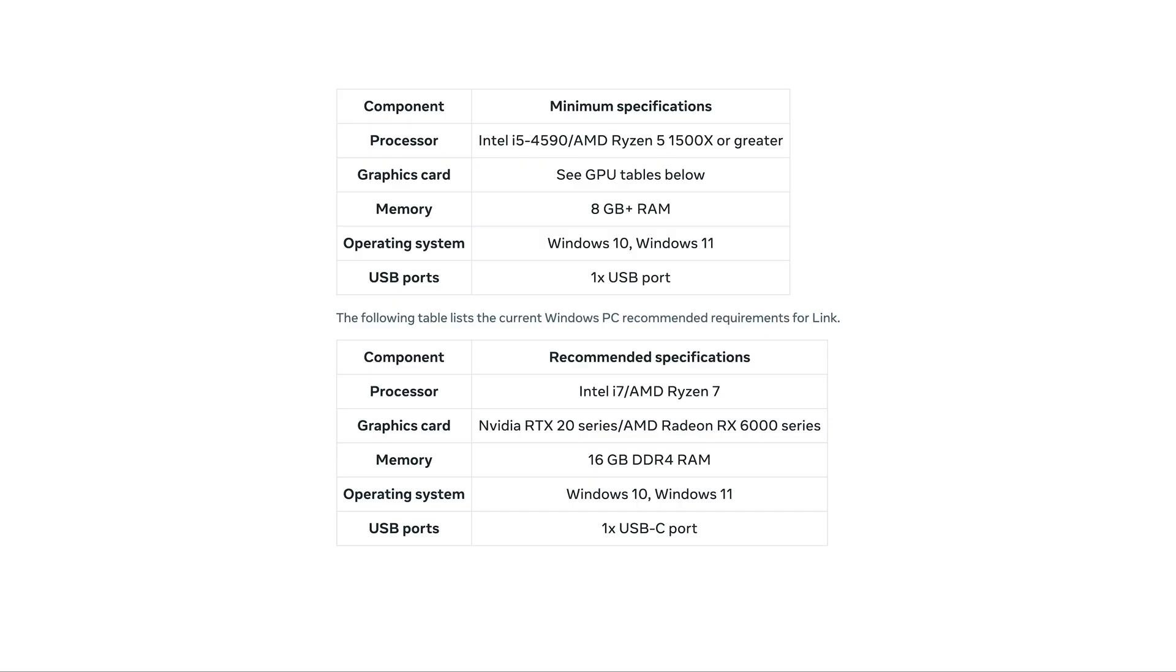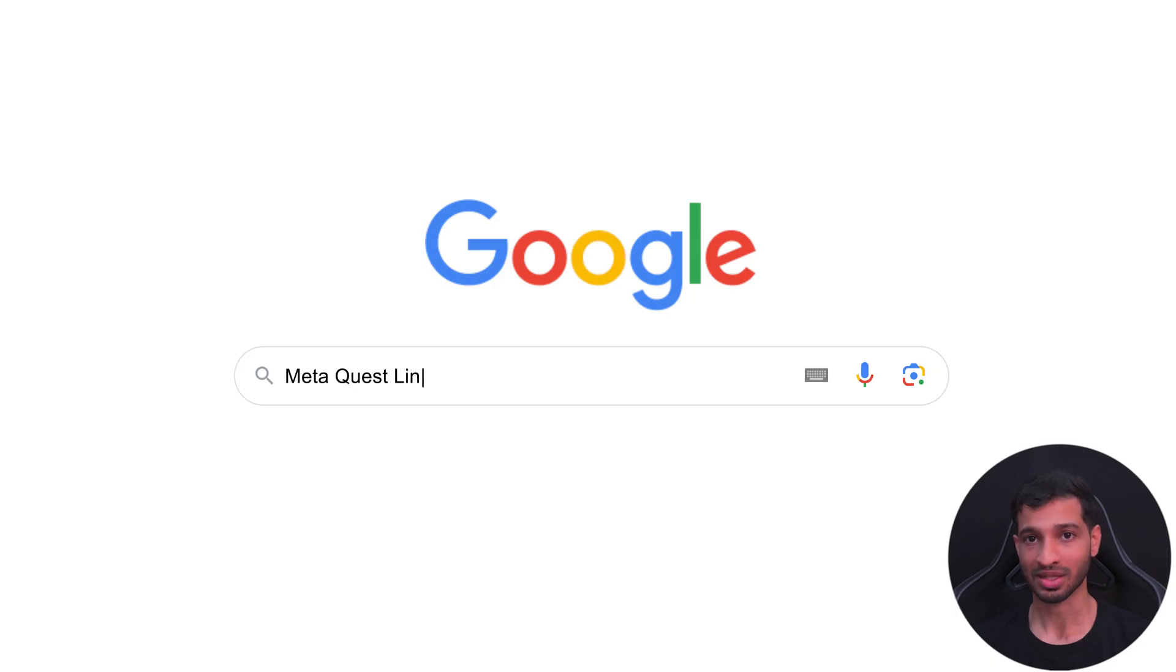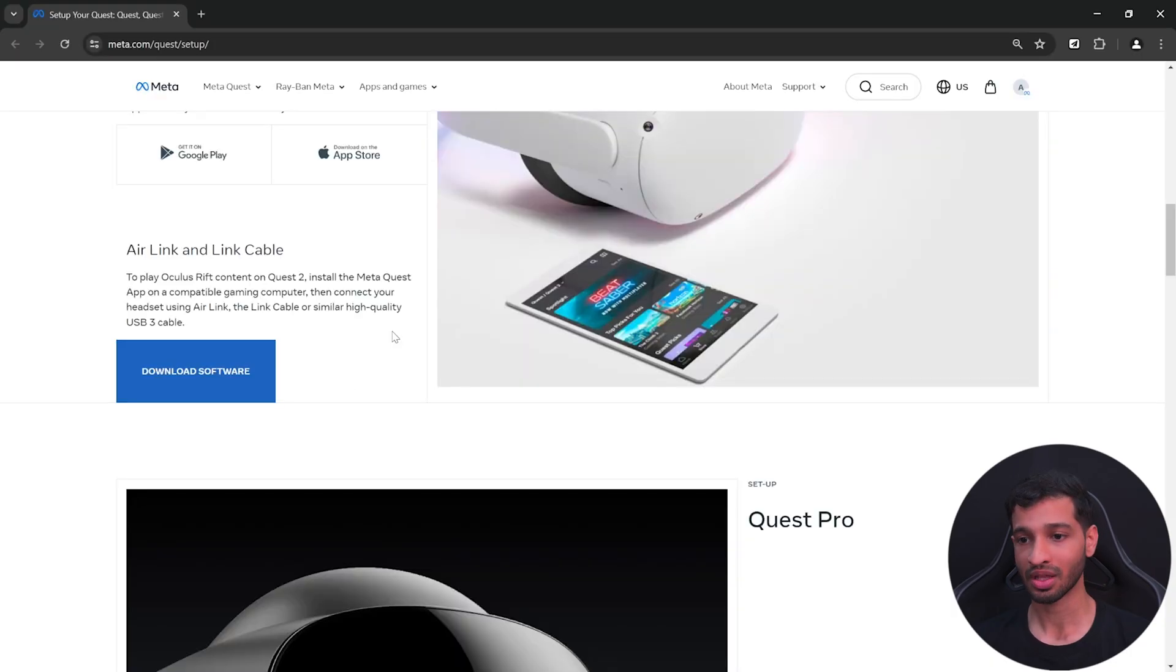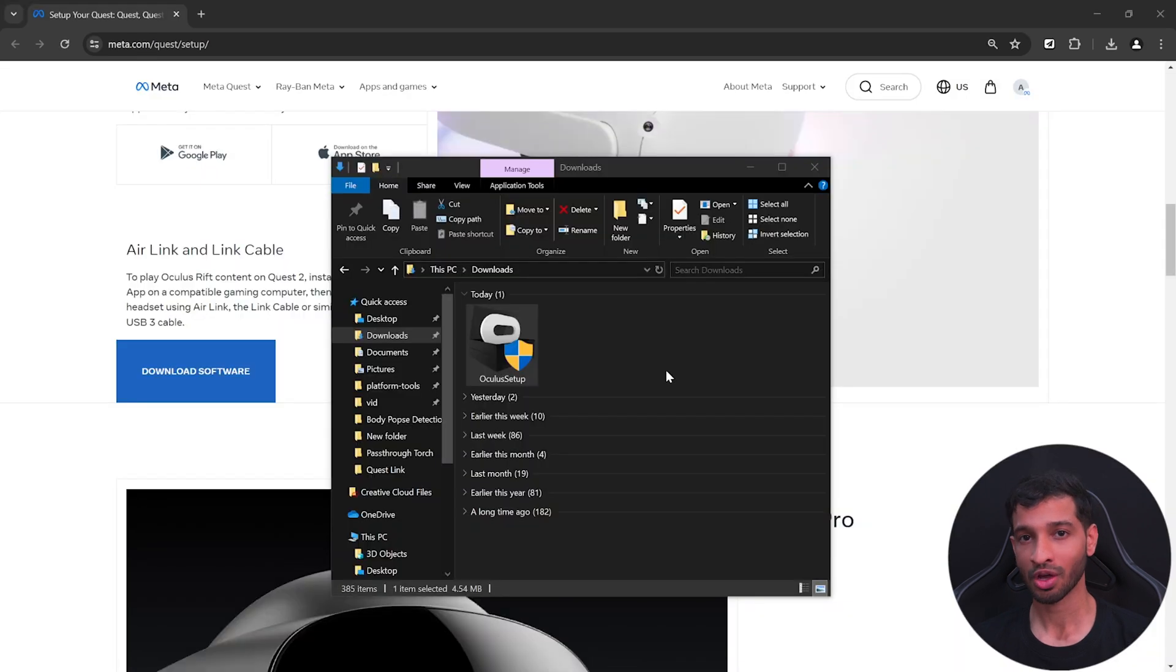Before we get it, I would highly recommend you to check out the minimum Windows PC requirements just to make sure it will work on your machine. Unfortunately, we don't have this software for the Apple devices yet. To download this software, you can simply Google for Meta Quest Link, visit their website, and click on download software. Once you have it downloaded, go ahead and install it and wait for it to open.